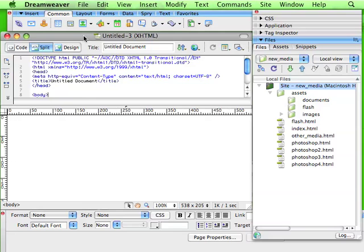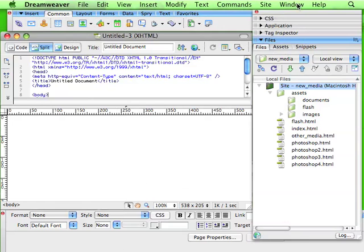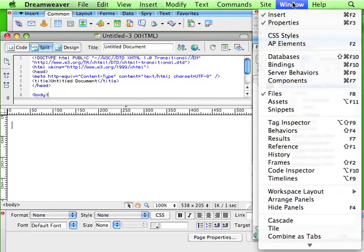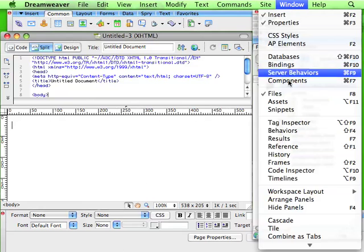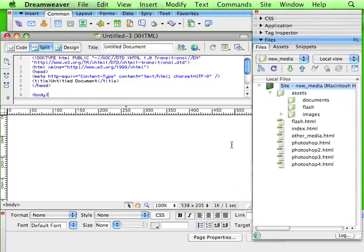Okay, so now, basically, this is the main toolbar you're going to be using, the common toolbar here. If your windows are different than these, the palettes you have here, the files, CSS, you might want to go to Window, Workspace Layout, Default, and that'll get it back to this basic window, and so we'll be working together on this.